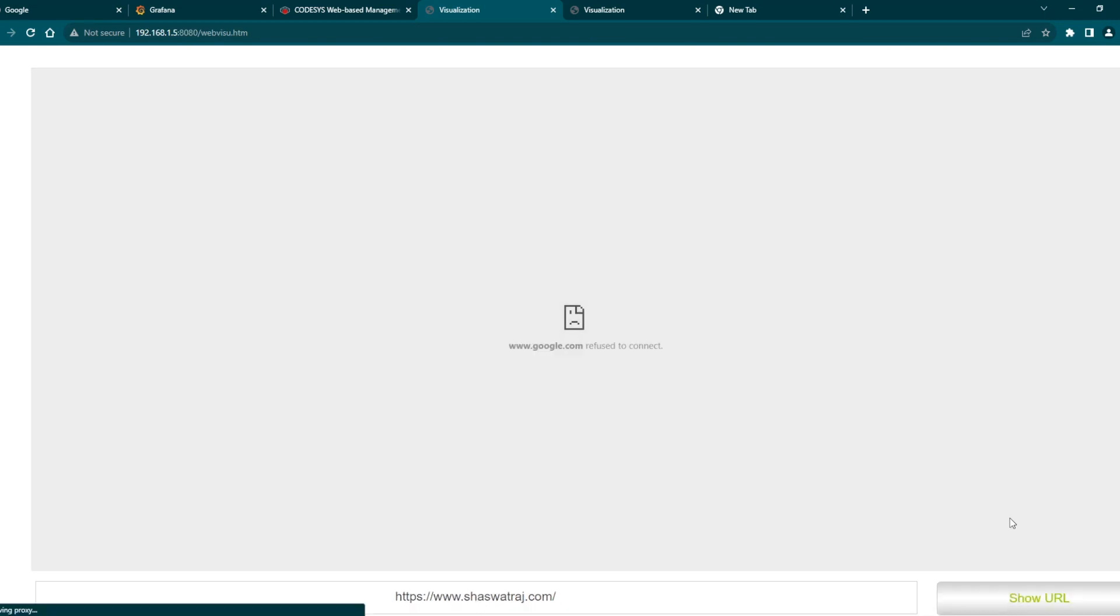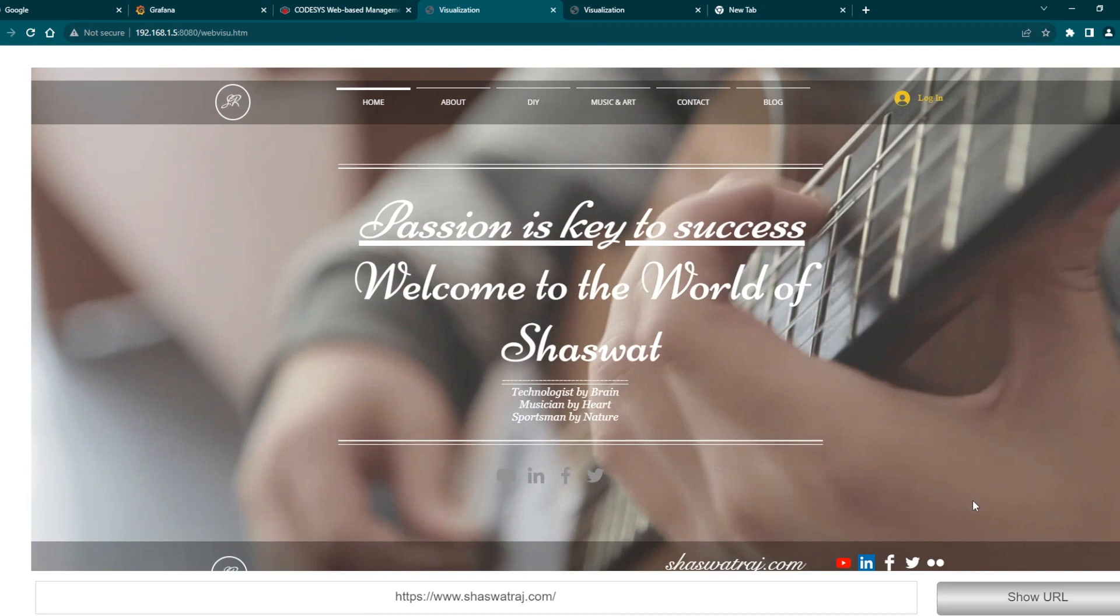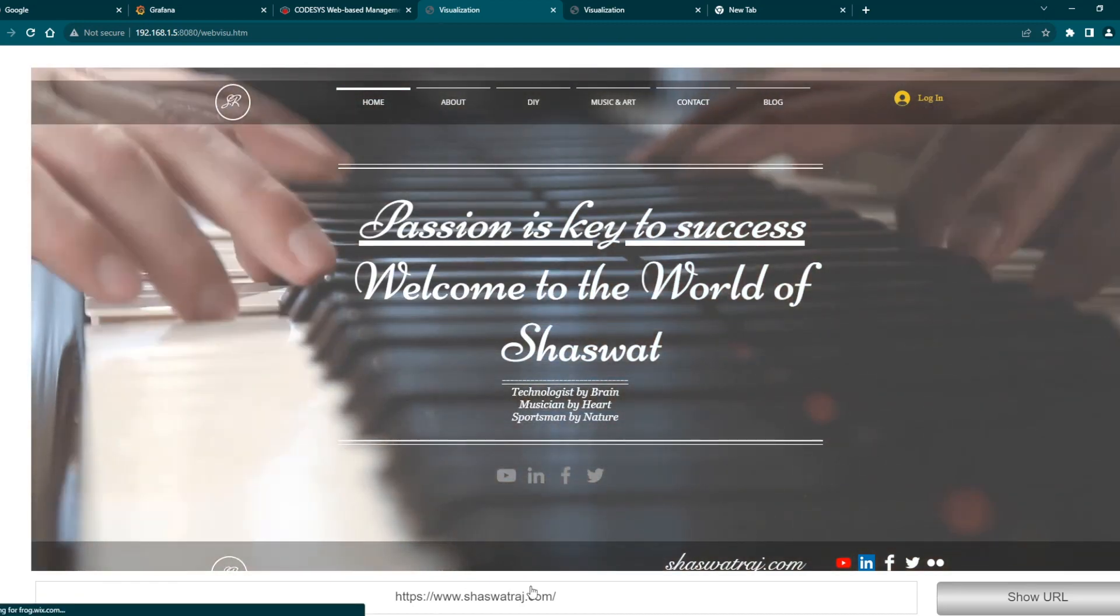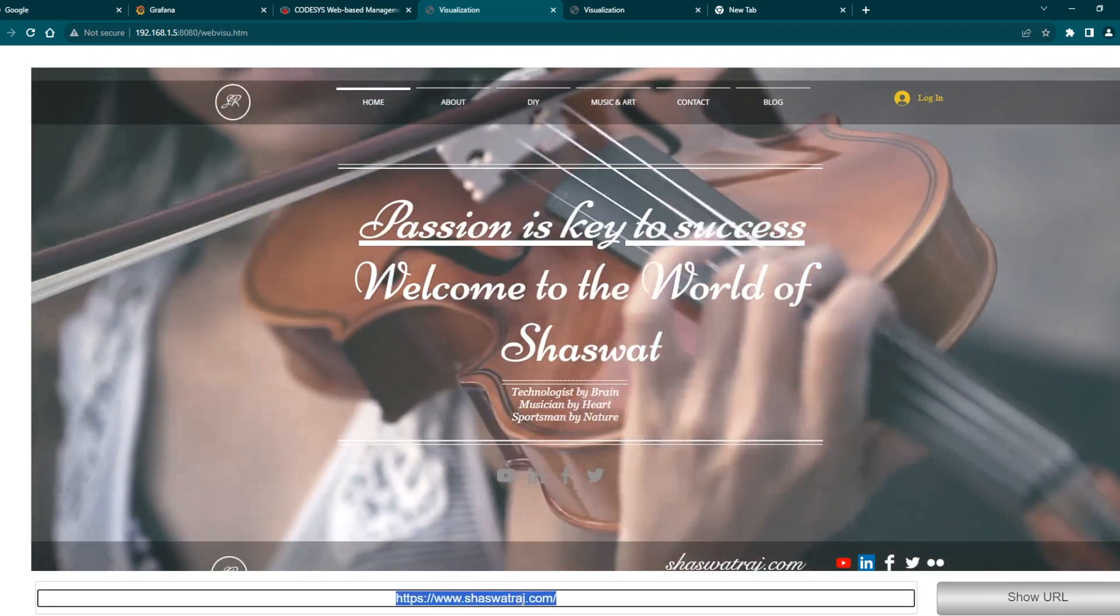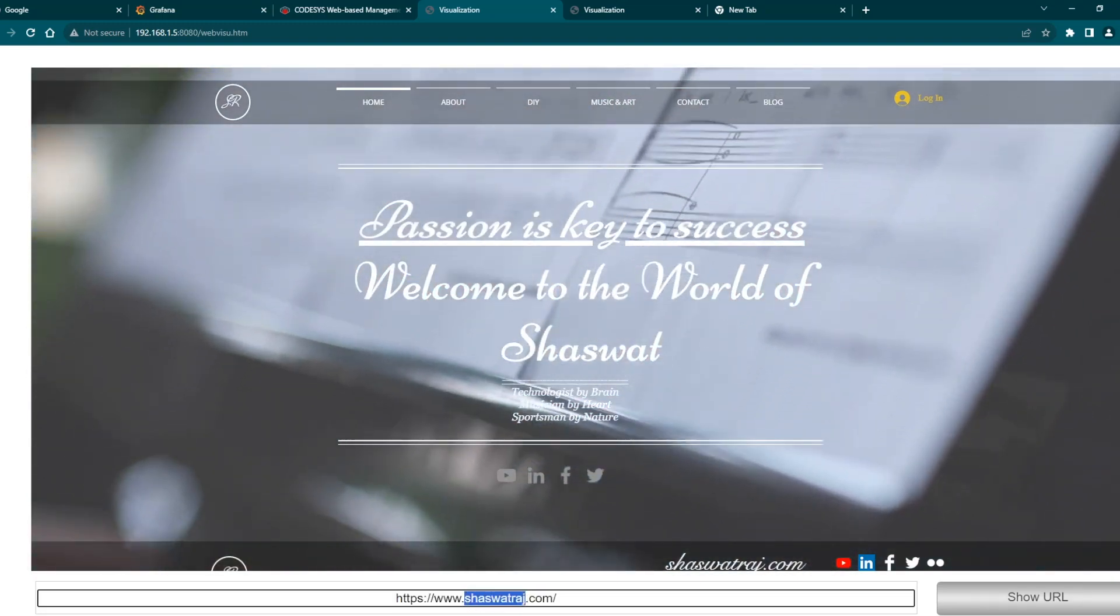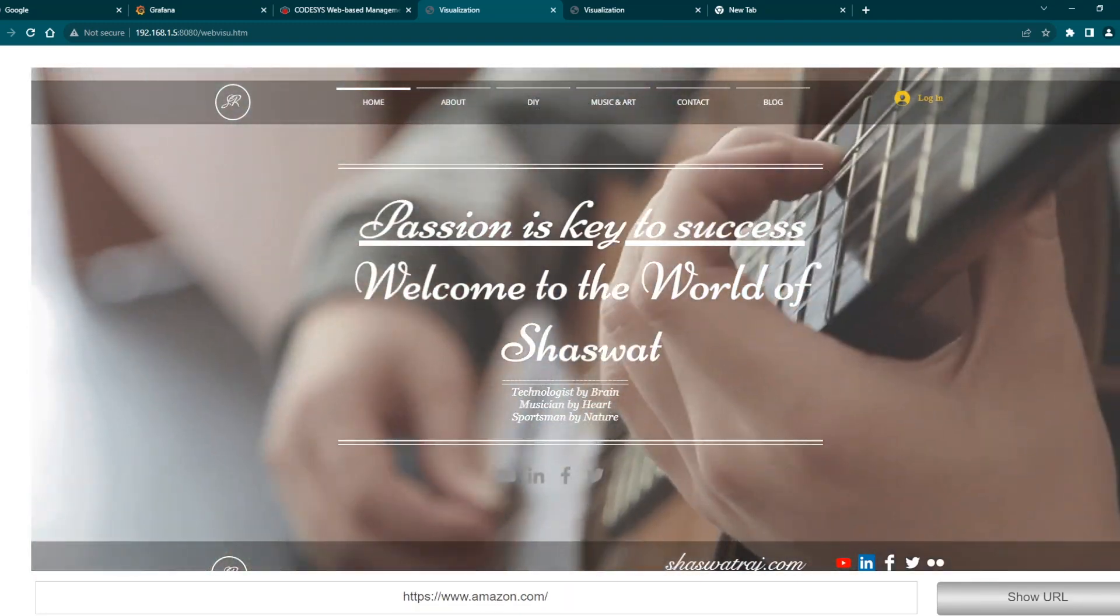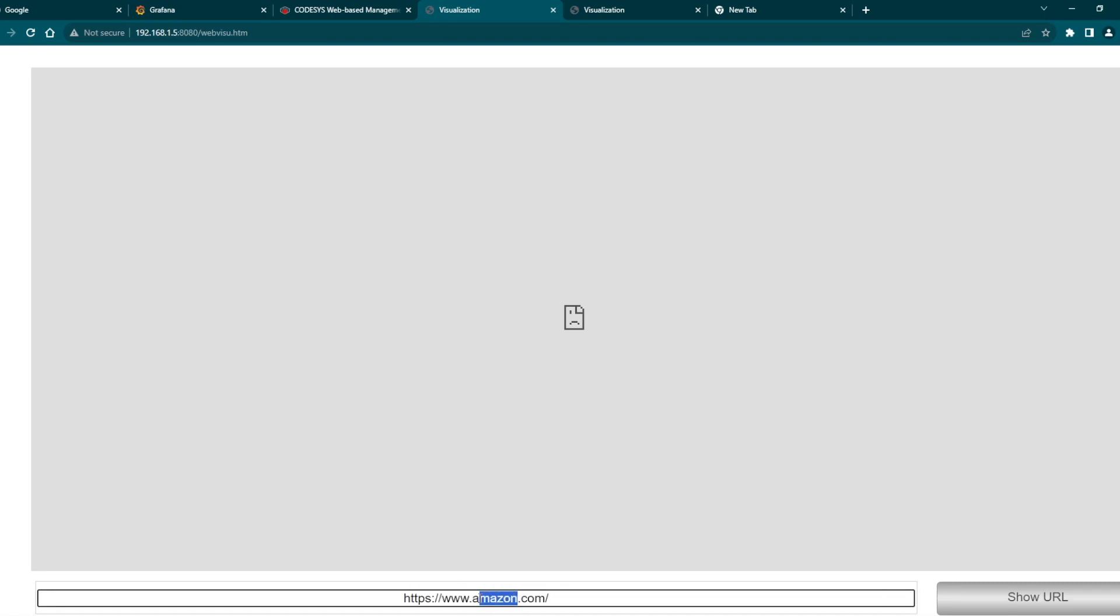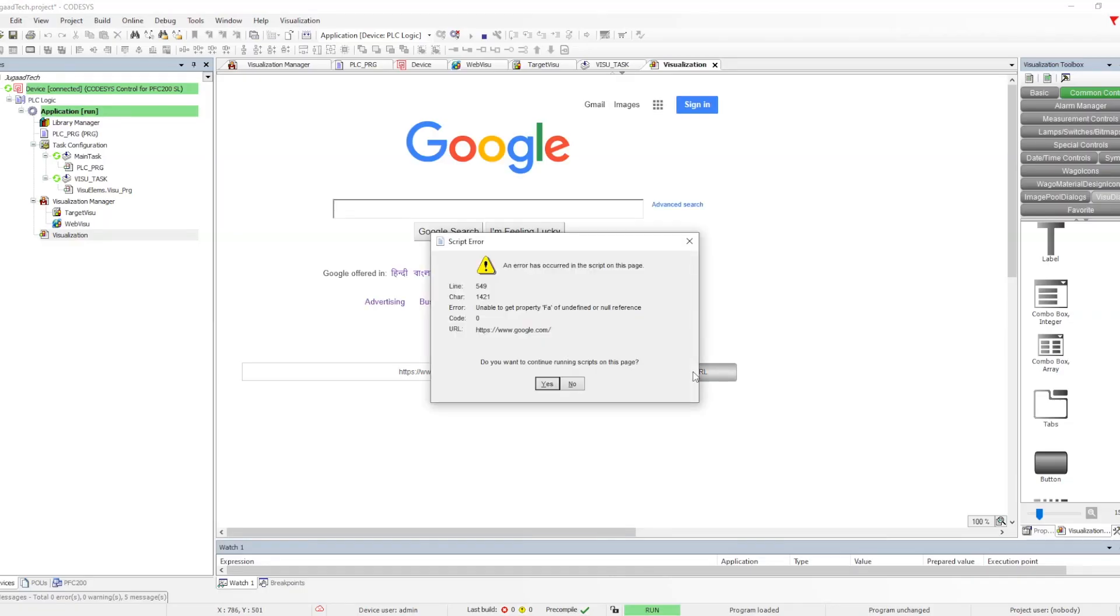But if I open some another link, let's check it out. This particular link is getting opened. Why is this happening? Because of some scripts which are not there and some URLs or some web pages are developed with advanced features. Because of that you will find that for some of the web pages these are not getting open.